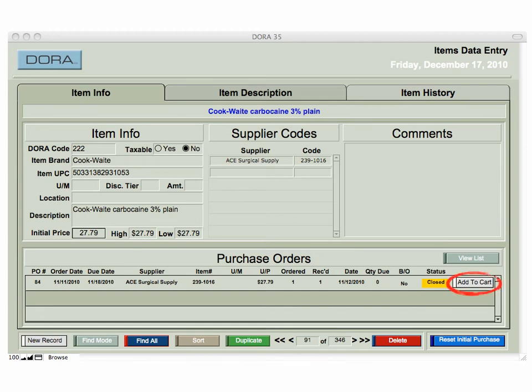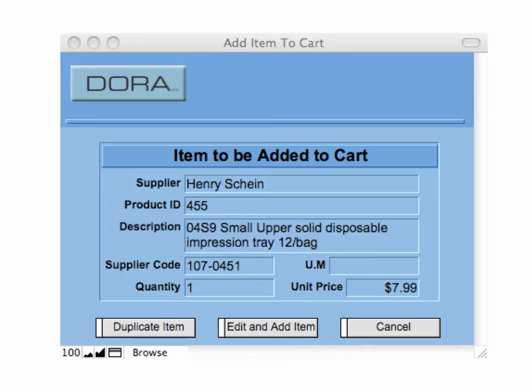Another simple way is to add it to the cart from an existing purchase order. If you have several purchase orders, you can scroll down to the one you want. In this case the supplier is A Surgical Supply, but that doesn't mean you need to buy this item from A Surgical Supply every time — it may be A Surgical Supply one day, Darby another, Shine a third time. You locate the purchase order you want, click Add to Cart, and it will bring up a window that automatically brings in the supplier, the description, the supplier's item code, and exactly what you ordered from that last purchase order. You can duplicate it or edit and add the item to the new shopping cart.